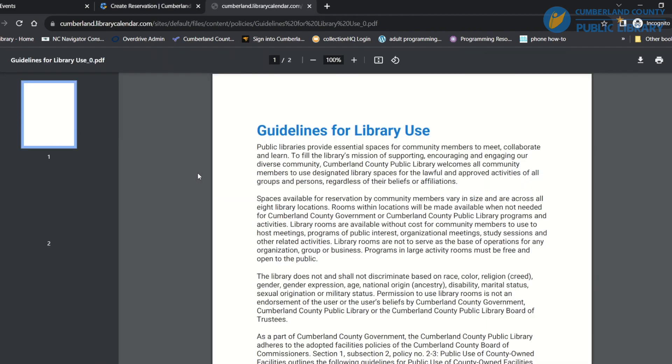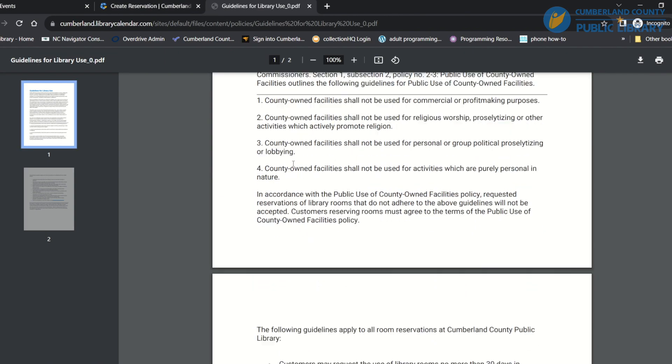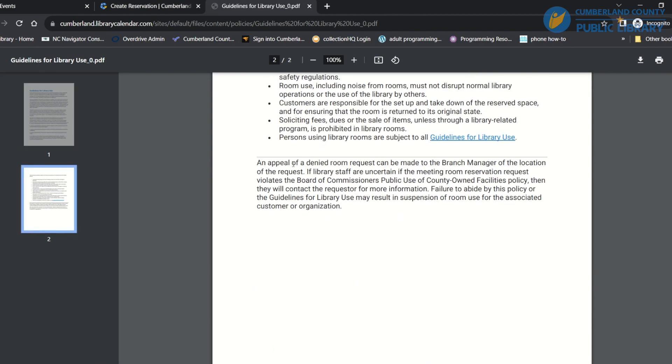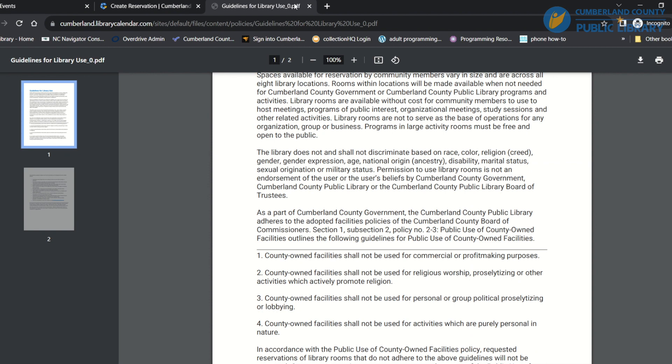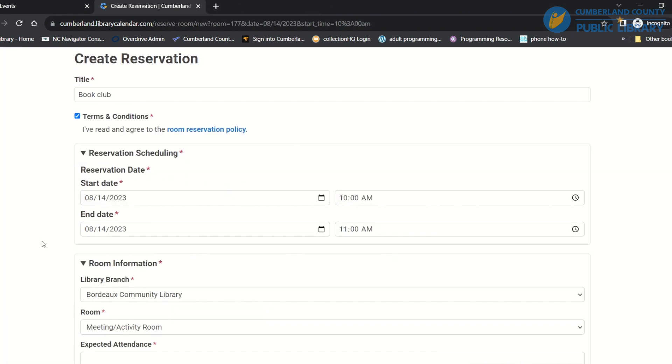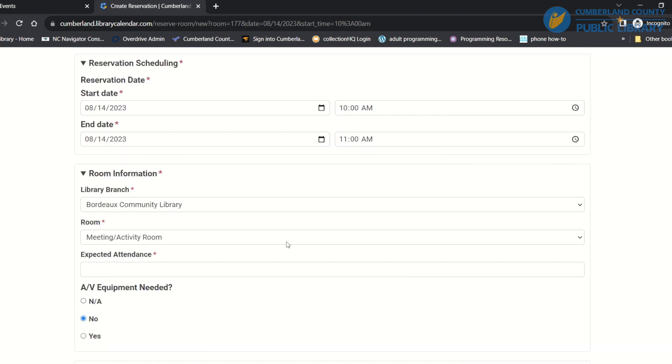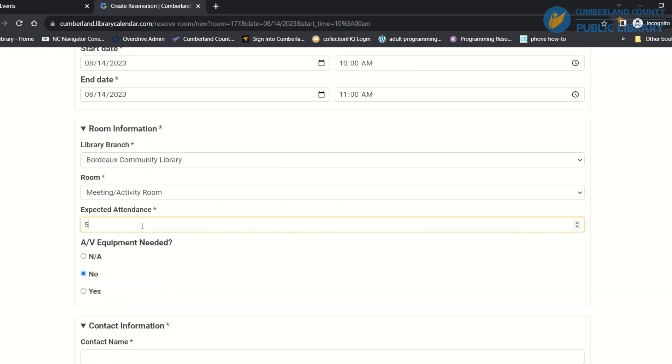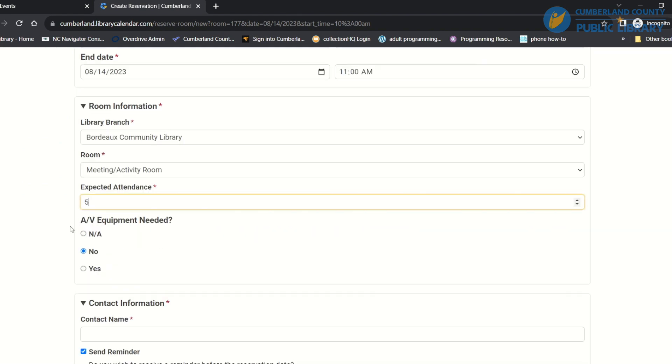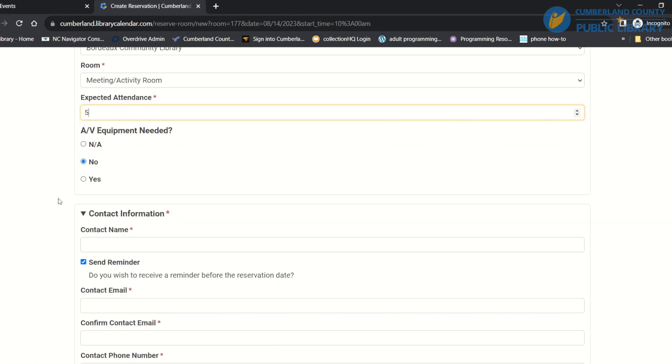My group is only going to meet for an hour and I expect five people to attend. I don't need any equipment, and then in here I'll put in my contact information.